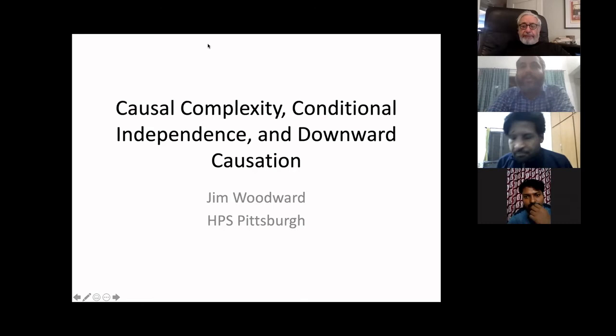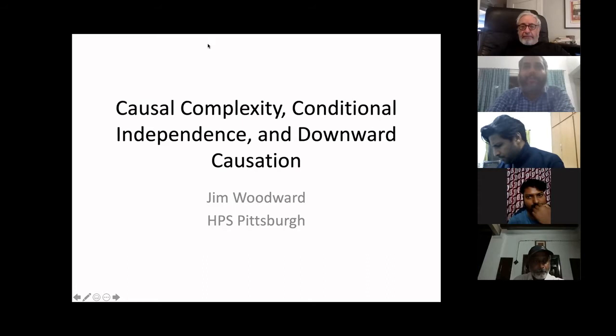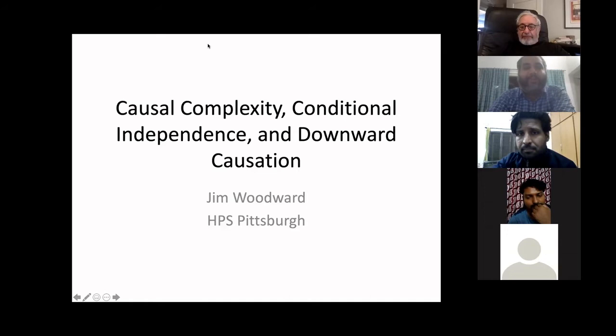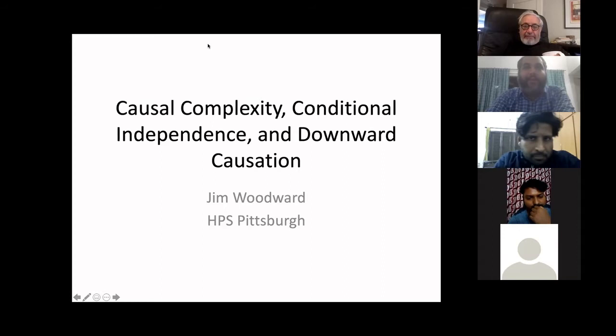Hello, everyone. Thanks for being with us at a slightly later hour than usual if you're in India. I think you'll all agree that it's worth it because today we get to hear from a philosopher whose work many of us have been following with great interest and admiration — Professor Jim Woodward from the History and Philosophy of Science Department at the University of Pittsburgh.